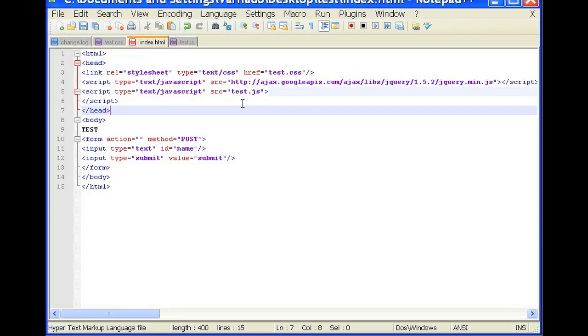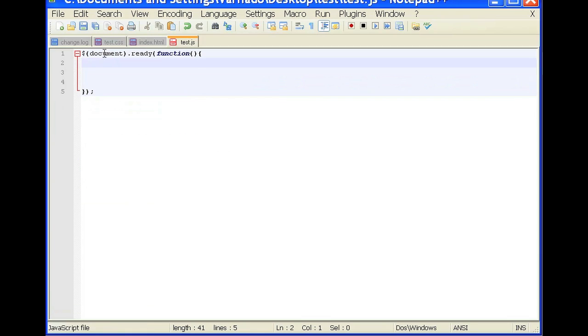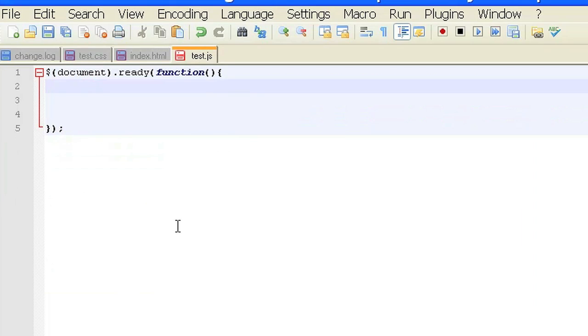And so we'll open our test.js file and we have document.ready function. So to create a jQuery variable, we'll simply use the var.